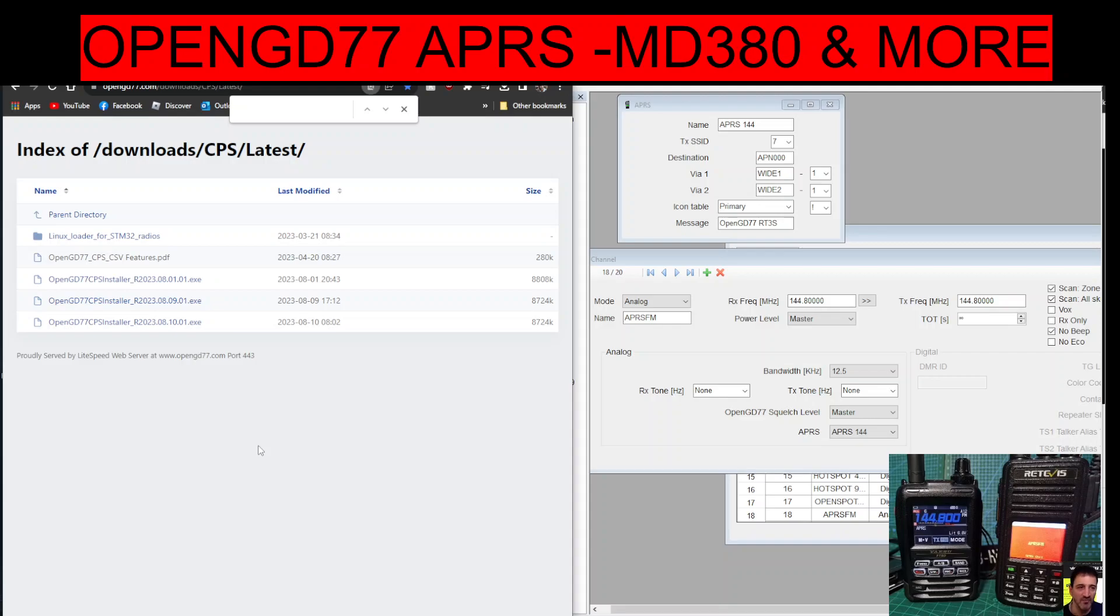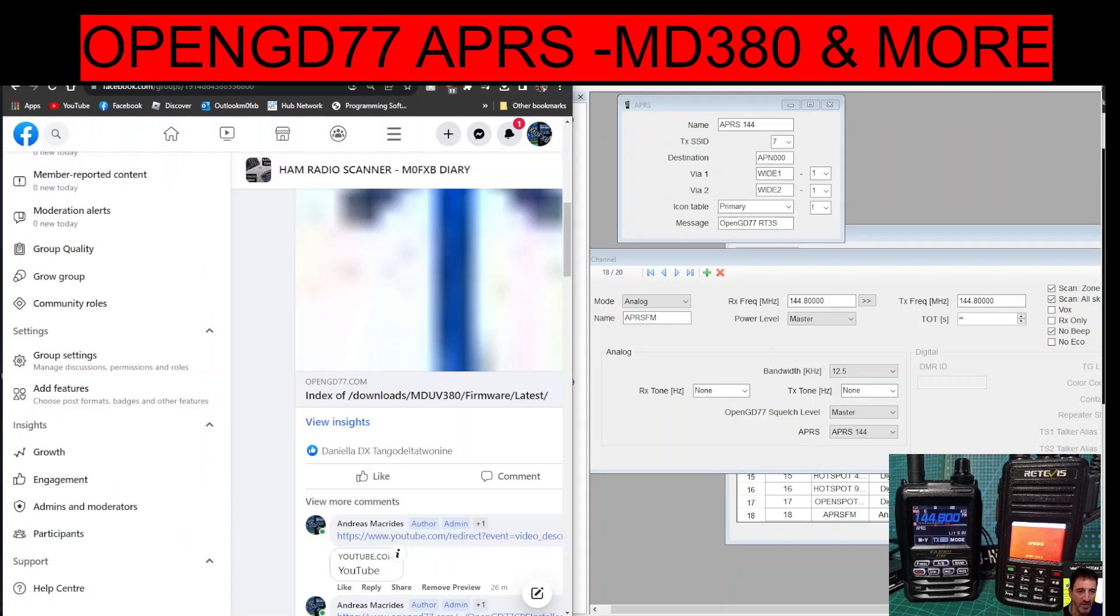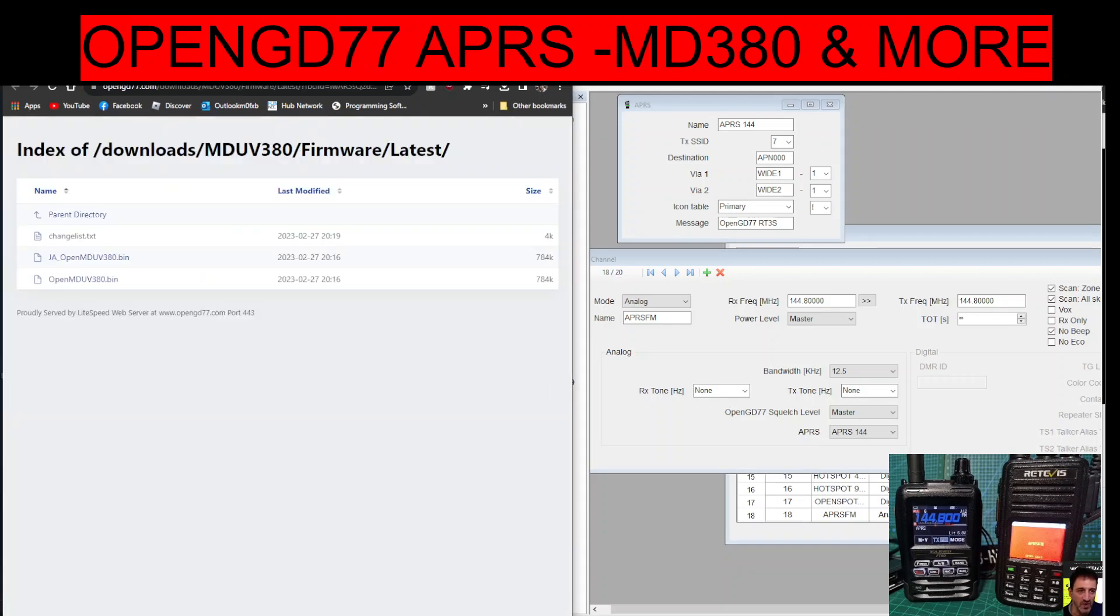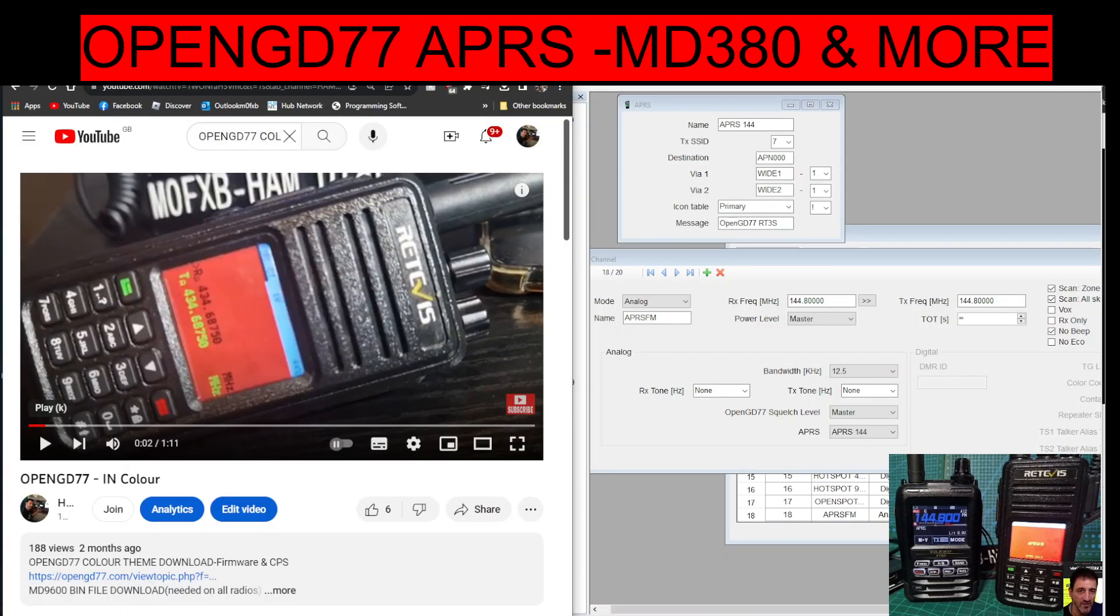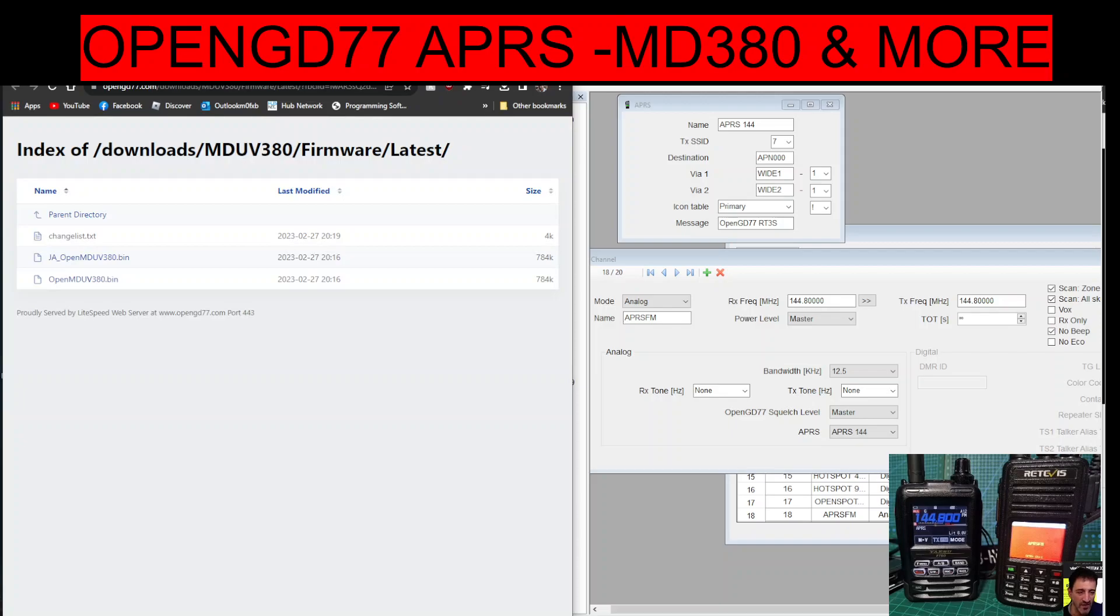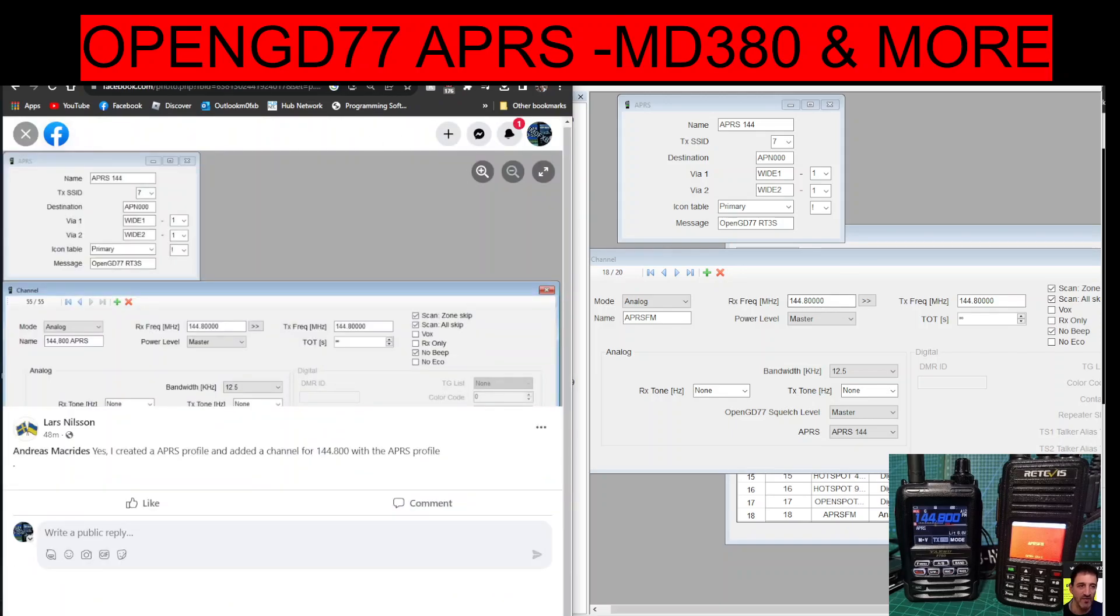So you're going to need the latest programming software and you're also going to need the latest firmware, which is 20230227, the date here, and it's the color version. So you're going to need that. I've made some videos installing that, I'll put a link in the description.